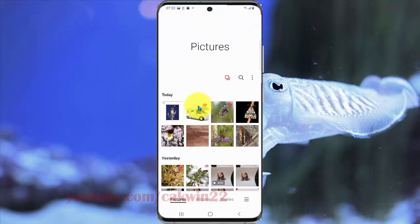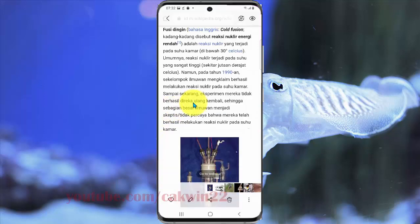Select the photo, picture, or image you want to translate — for example, this photo. Then tap the Bixby Vision icon.